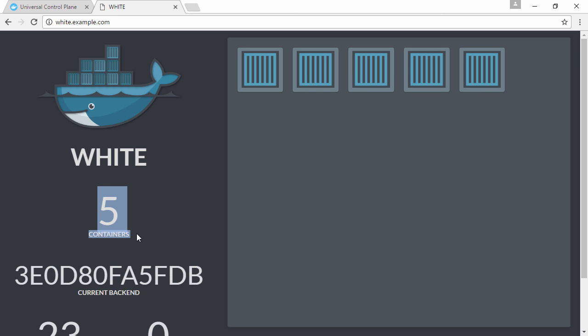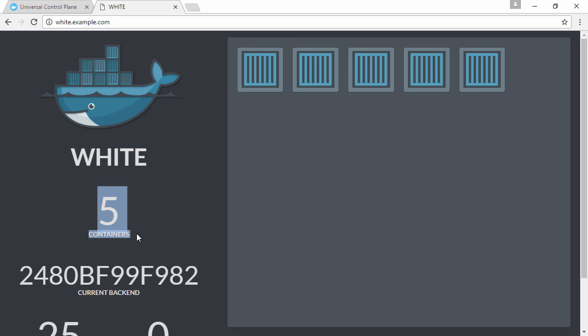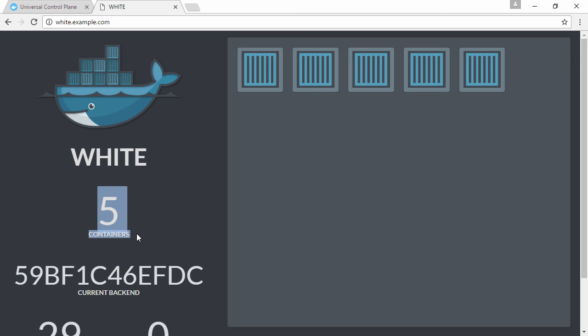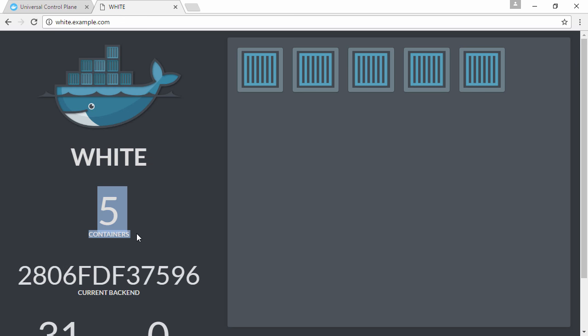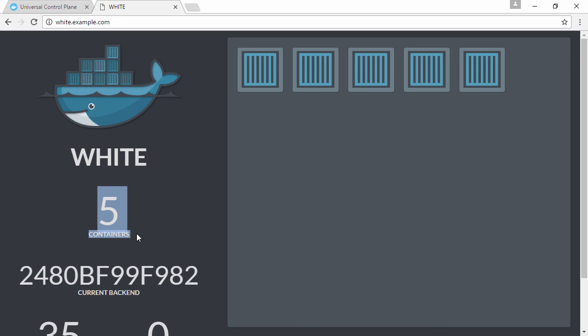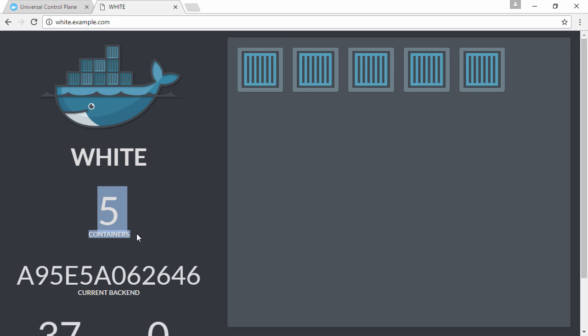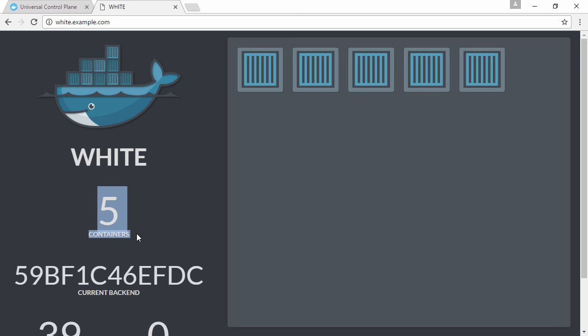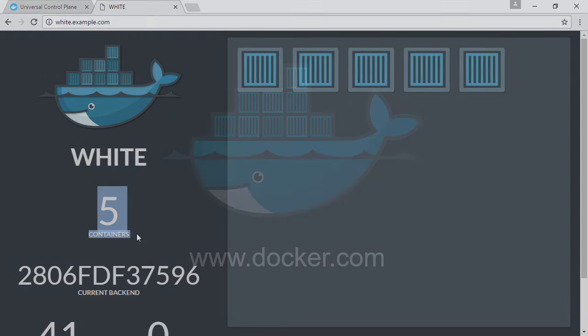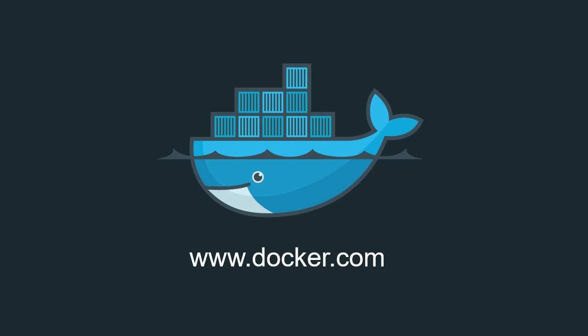Requests arrive to the swarm on port 80 and hit the UCP HRM system service. The service inspects the HTTP headers of the request, and thanks to that com.docker.ucp.mesh.http label, it routes requests to red.example.com to the red service and requests to white.example.com to the white service. For more information visit www.docker.com.